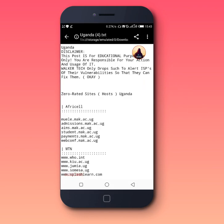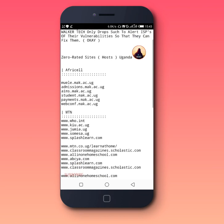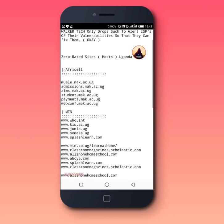Once you open the file, inside here you'll find that I have listed so many bug hosts which you can just copy and paste in Hatano Plus and get free internet using the app.